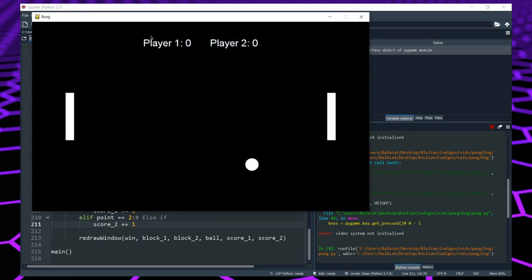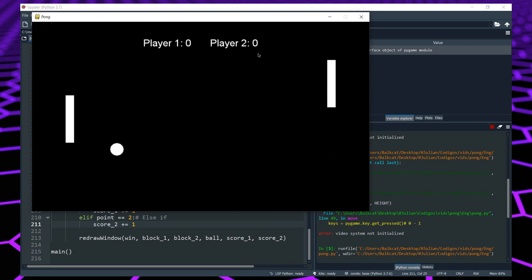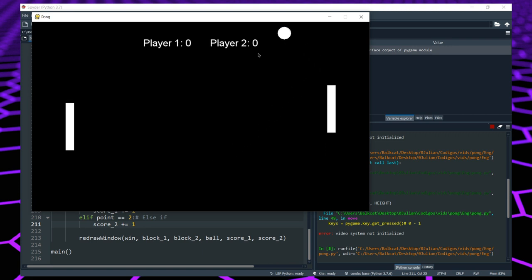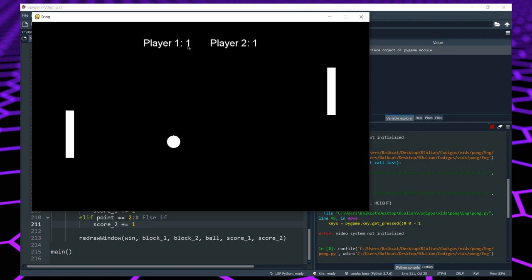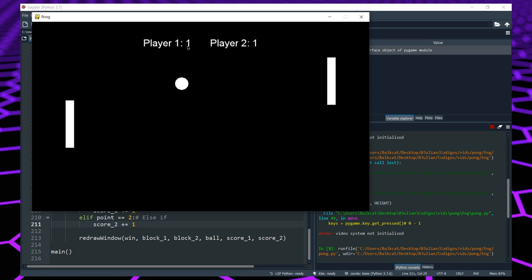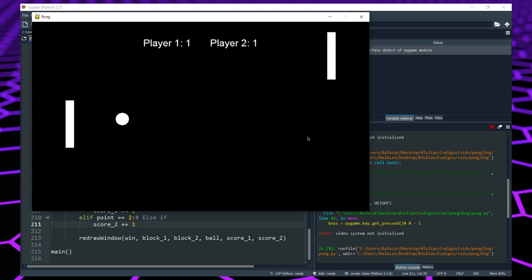Now let's run the program. We can see player 1 and player 2 scores displayed. If the ball goes off to the left, player 2 gets a 1 — yes, it works. And if it goes to the right, player 1 gets a 1. So the scoring is working. If you want you can leave the game like this — everything is working as it should be. But we're going to do some extra stuff to make it better.